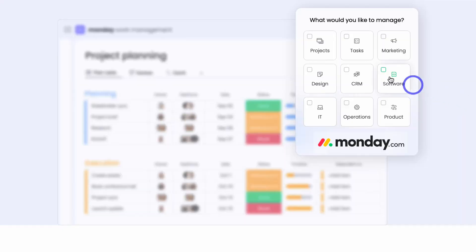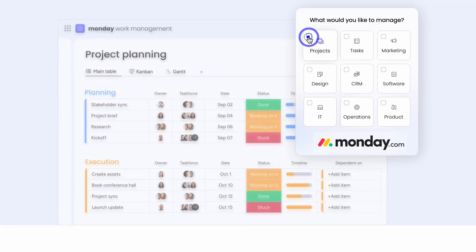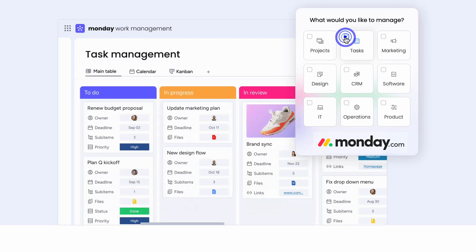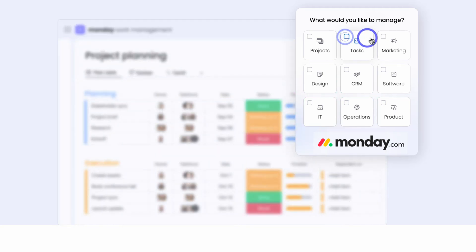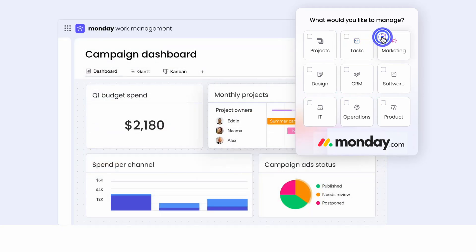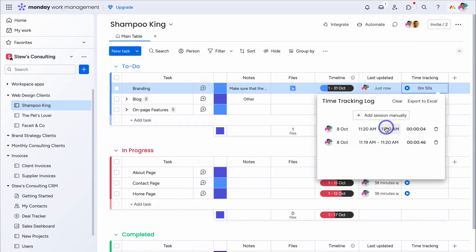Monday.com is a fantastic work management platform built for all types and sizes of businesses. However, their native time tracking app is limited for growing teams.